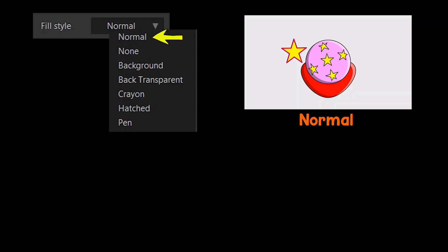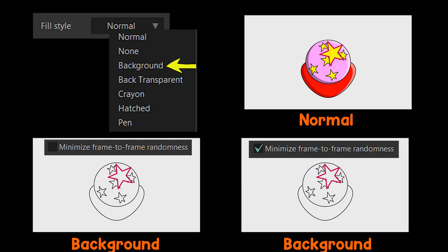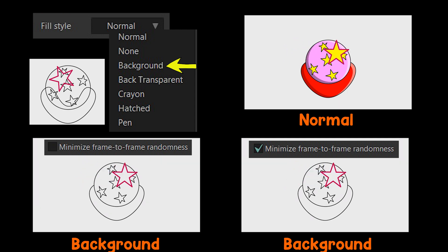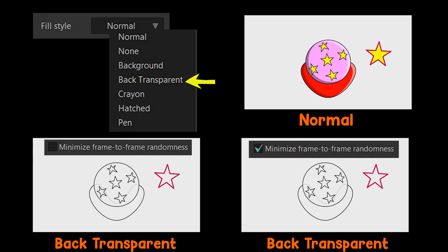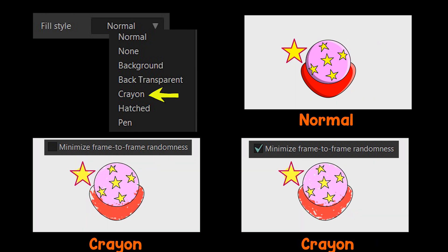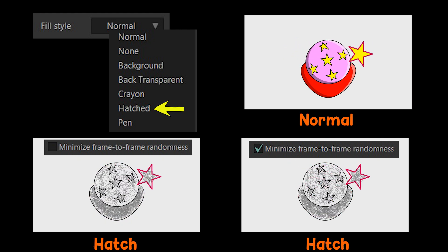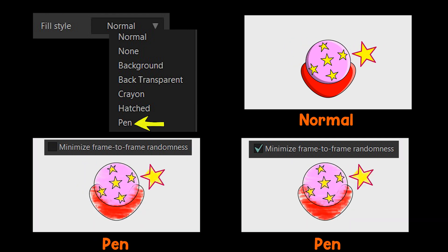Let's go through every fill style. Normal means no style has been applied. Using None, you can make every fill invisible. Using Background, if a fill is in front of another shape's stroke, the part of that stroke behind the fill becomes invisible, and all fills are also invisible. Back Transparent is similar to Background, but instead of completely hiding strokes behind fills, they become transparent so you can still see them. Crayon makes fills look drawn with a crayon. Hatch fills shapes with hatching instead of solid fills. Pencil style makes fills look drawn with a pencil.